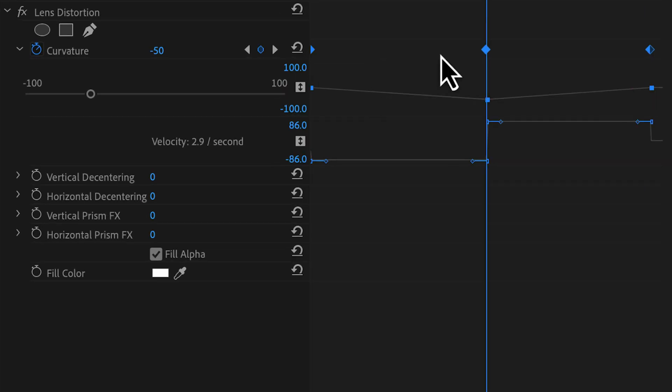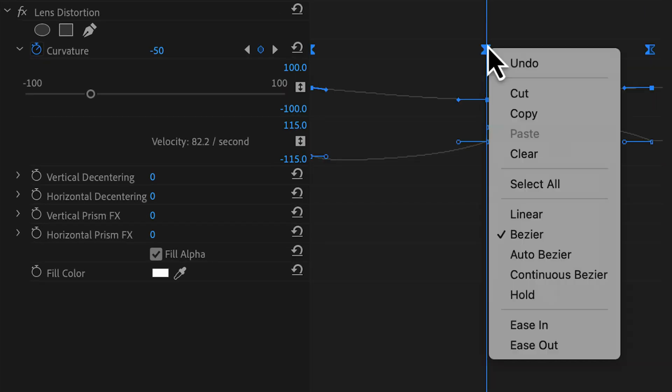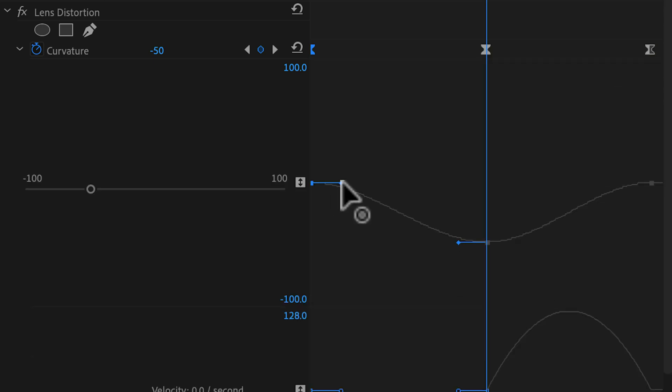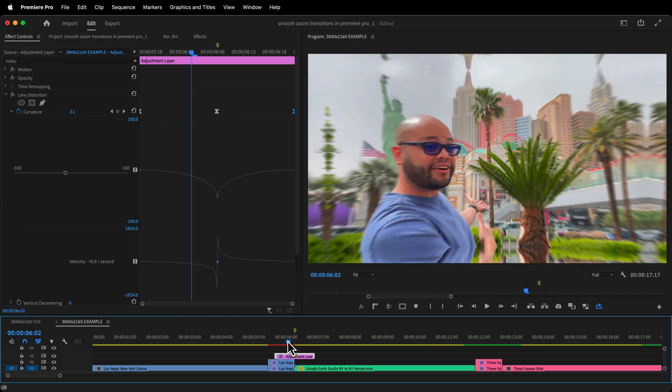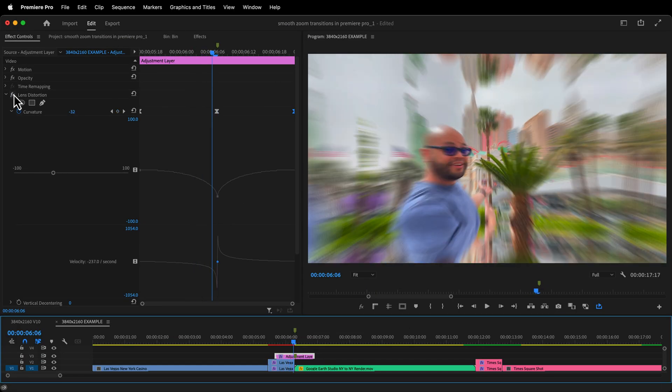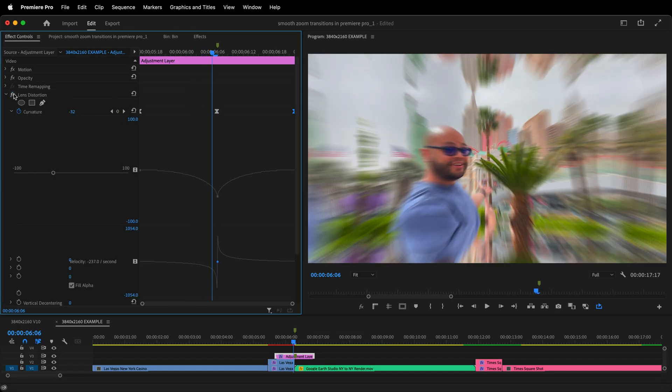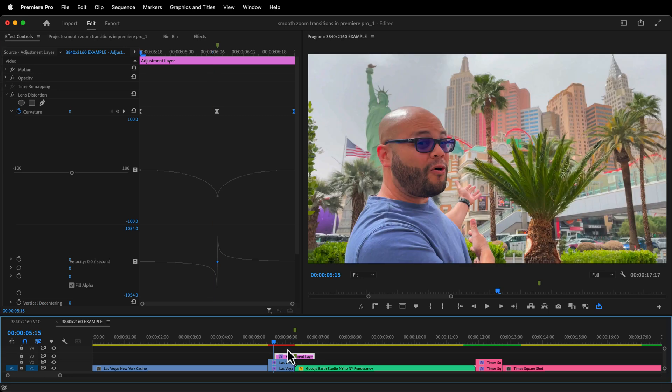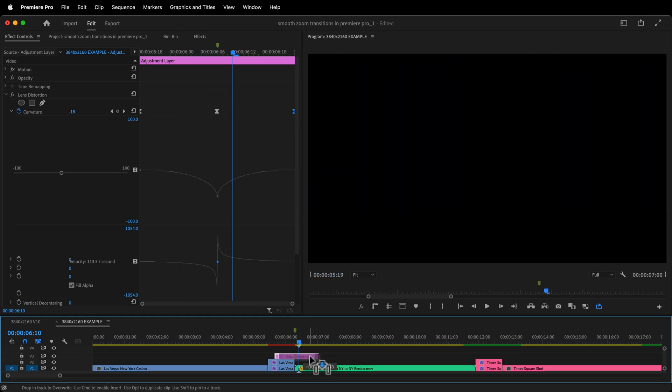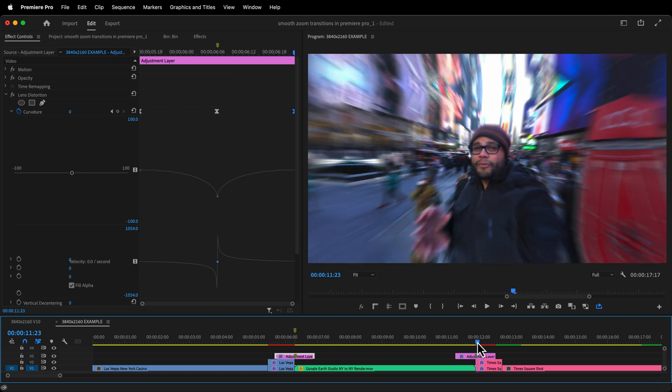And again, highlight them all. Right click, ease in. Right click, ease out. Pull the handles towards the center to mimic the movement that we have on the other keyframes. Now we have this cool frame bending effect as we zoom. I'm just going to hold option on Mac or alt on Windows, click and drag this to the zoom in portion to duplicate it above my zoom in transition.